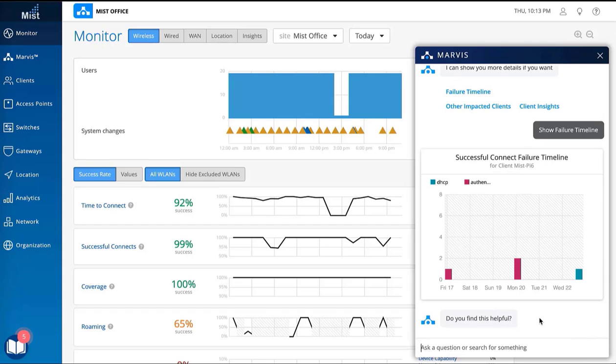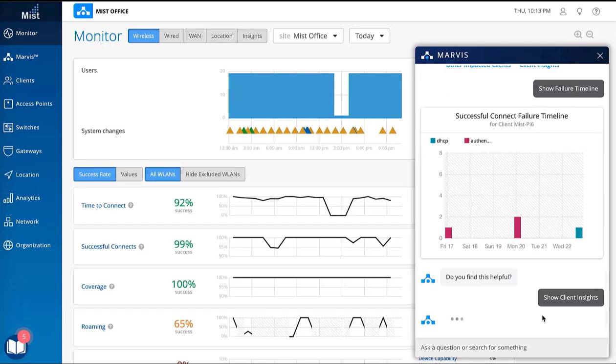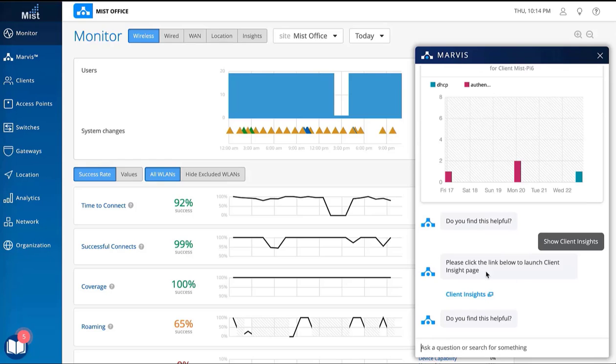If you would like to see more, Marvis pulls together supporting data for the problem and allows the user to dig in deeper.